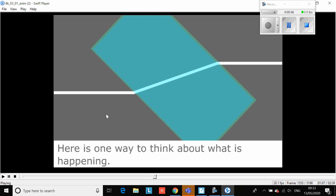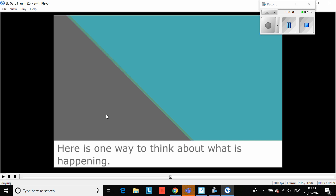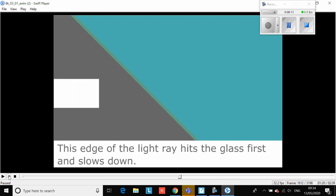So once again we're going to zoom in onto the glass block. Here comes our beam of light. There's the top of the beam and there is the bottom of the beam. Watch very closely what happens.